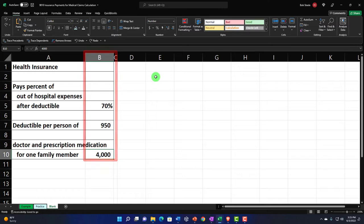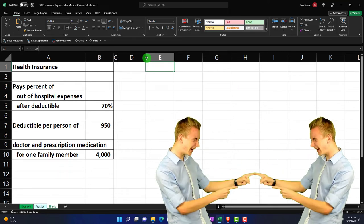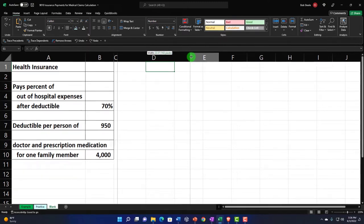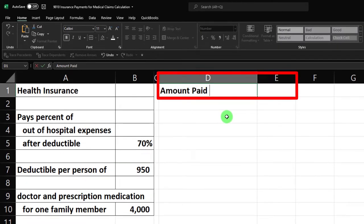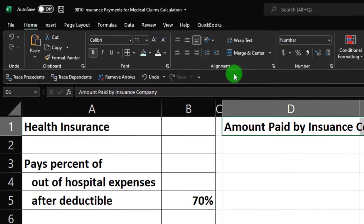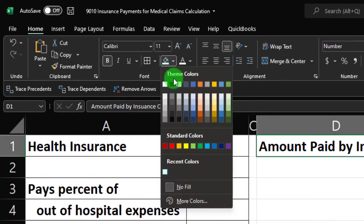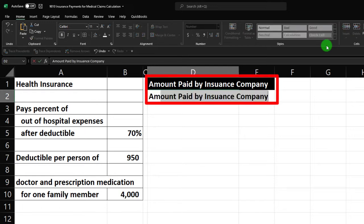We'll figure out how much the insurance company might pay and how much we might have to pay. I'm going to start by making column D a little bit larger — putting my cursor between D and E. I'm in dark mode, by the way, if it looks a little different. So this is going to be the 'Amount Paid by Insurance Company' — that's our calculation. I'll go to the home tab, font group, and put this in black and white, which is my general custom formatting.